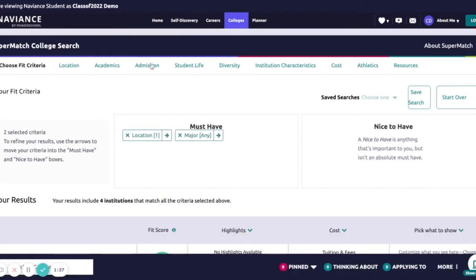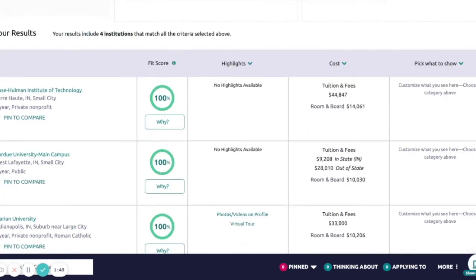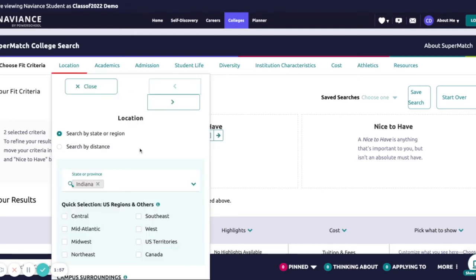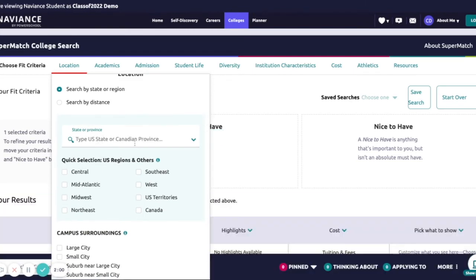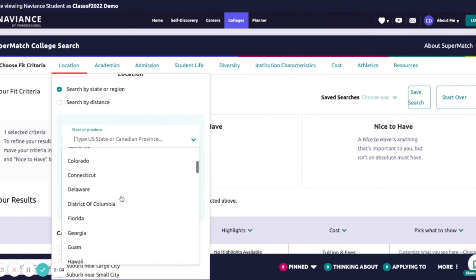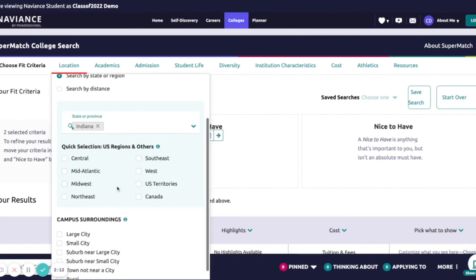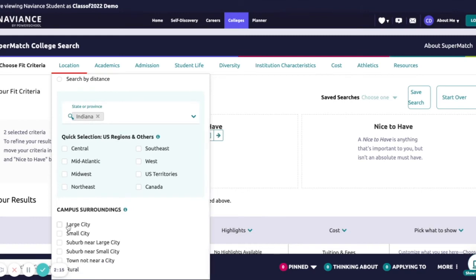When you get into Supermatch, there are several different criteria listed at the top: location, academics, admissions, student life, diversity, institution characteristics, cost, athletics, and resources. You can click as many of those tabs as you'd like. As you put in different search criteria, it will narrow down the results listed below. For example, under the location section, if I only want colleges in Indiana, I can just type Indiana or click the dropdown. You can also filter by region like the Midwest, or by city size — large city, small city, and so on.